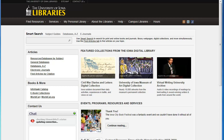From the library homepage, locate Sociological Abstracts from either the databases A-Z list or from the sociology subject guide.